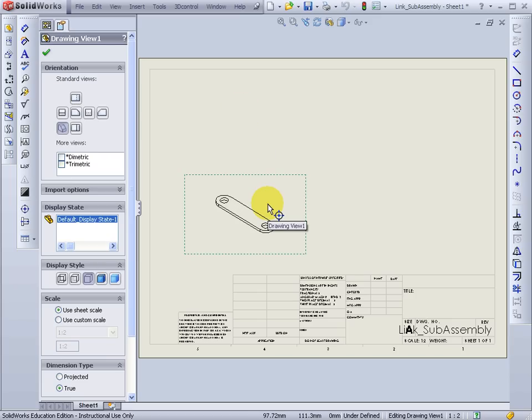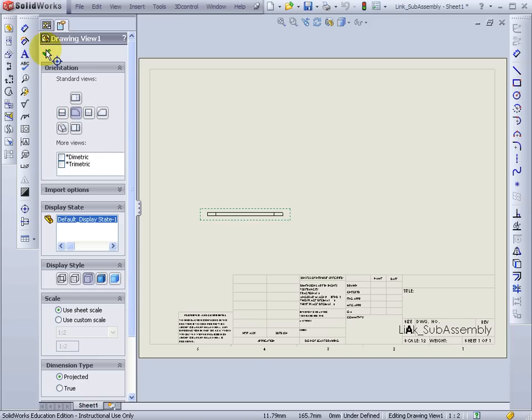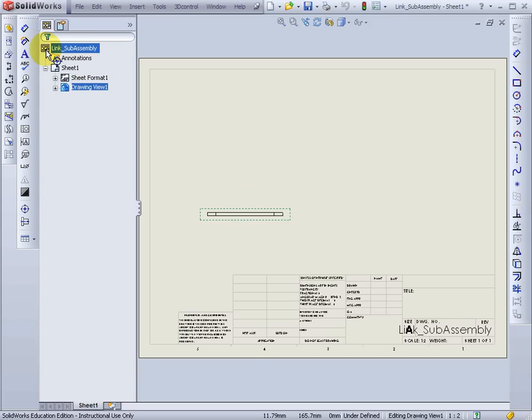For some reason this first came in in an isometric view. That's not what I want. I'll change it to the front view. Press OK.